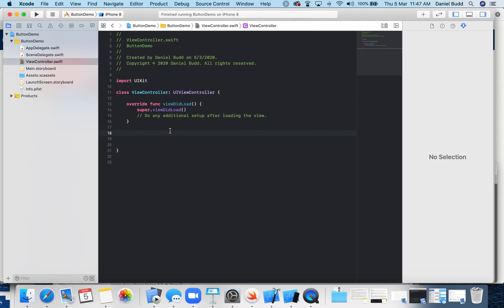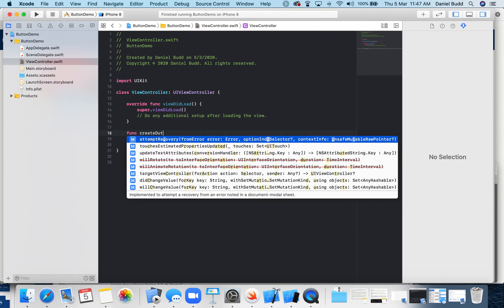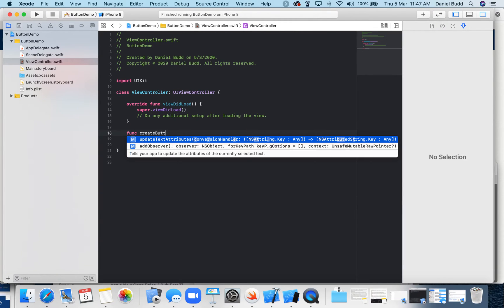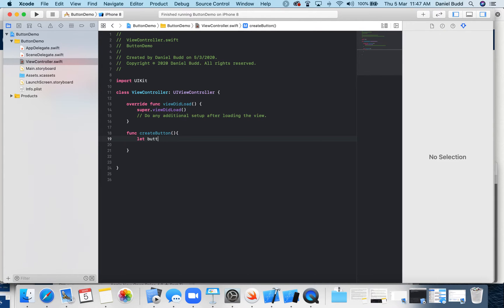So the first thing we're going to do is create our button. We're going to create a function called createButton. And then inside there, we need to create a button object.